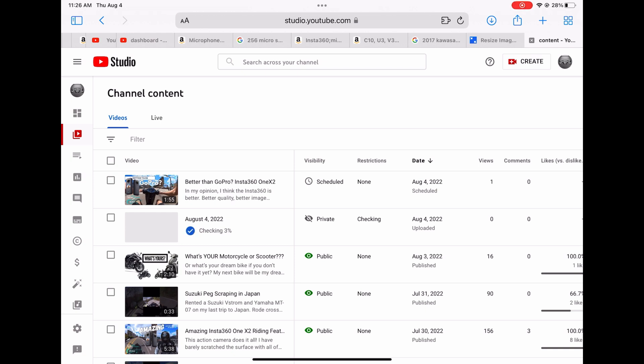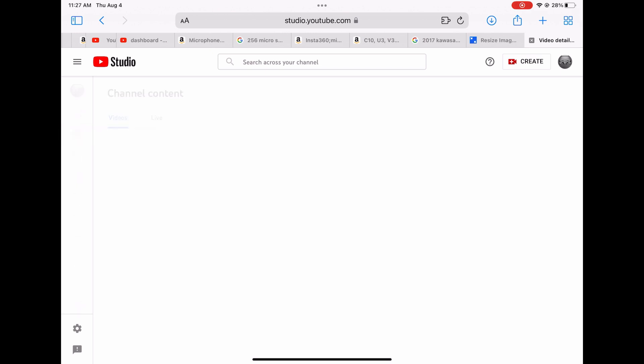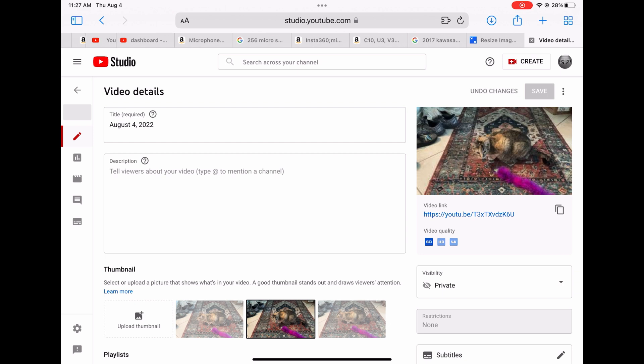Right now it's checking to make sure there's no copyrighted music or that you've taken content from another channel. When I click on it, on the left is the pencil to edit. This is what you want to look for: see how it says quality, video quality, standard HD 4K and is blinking.